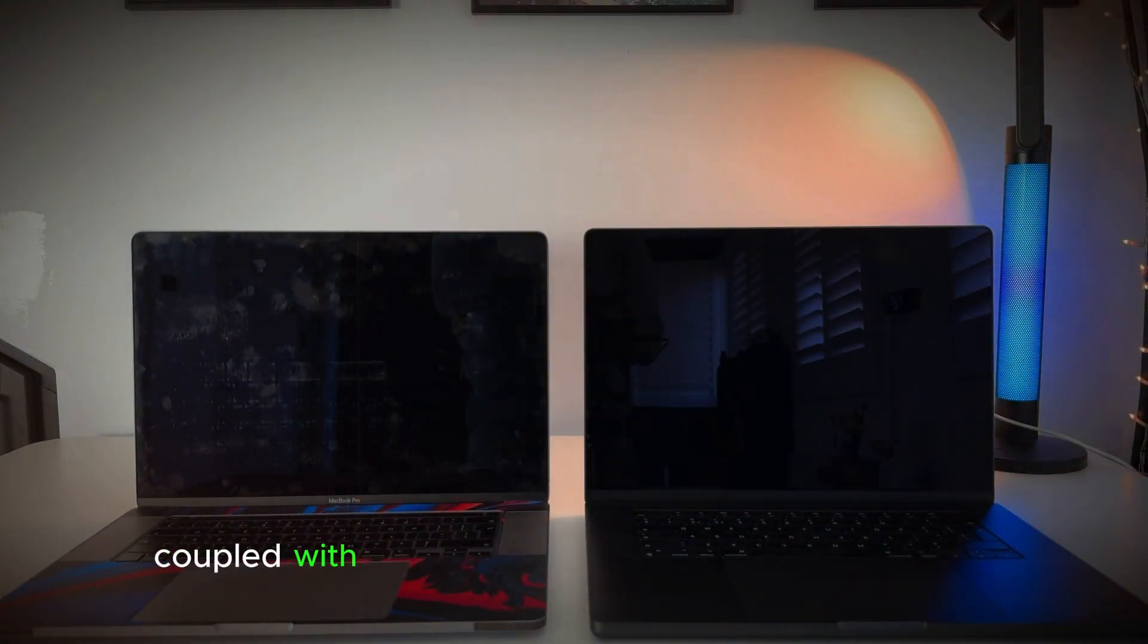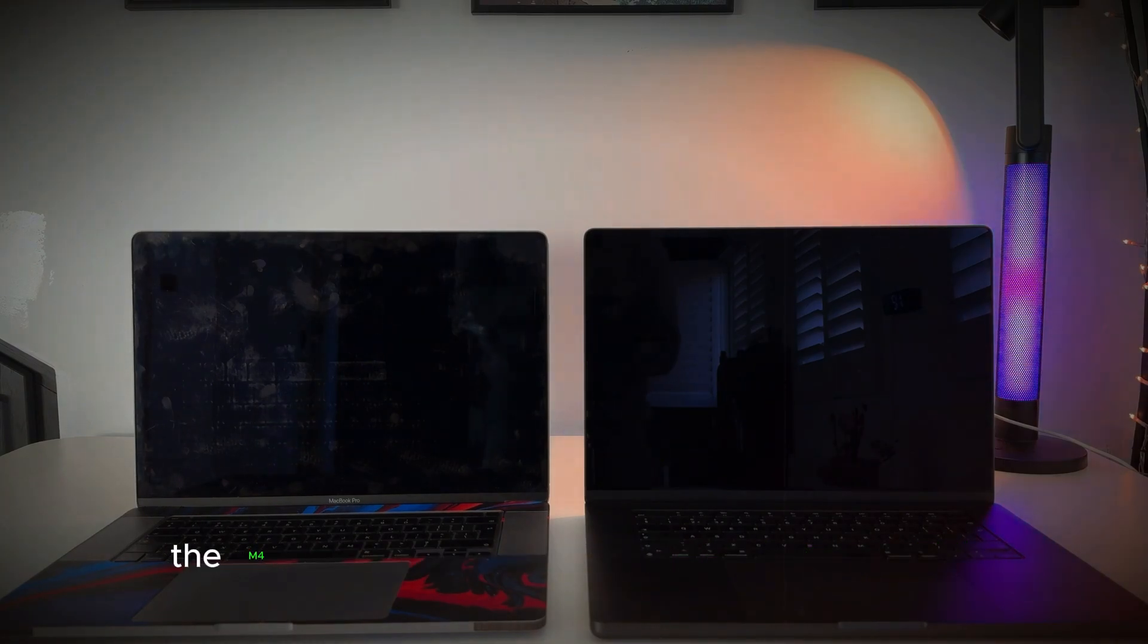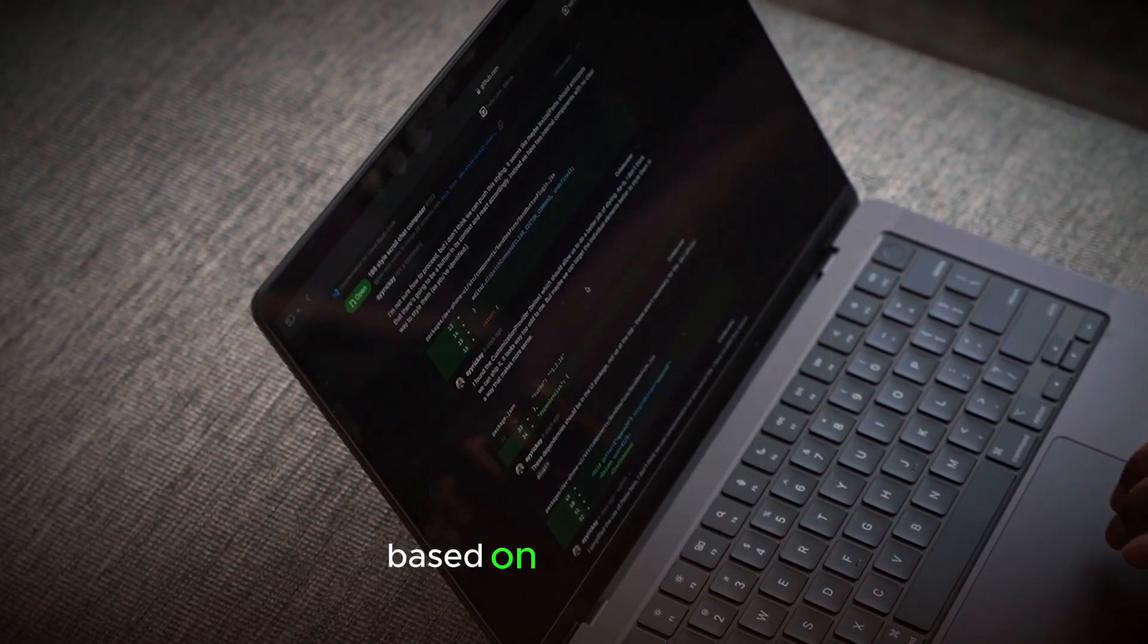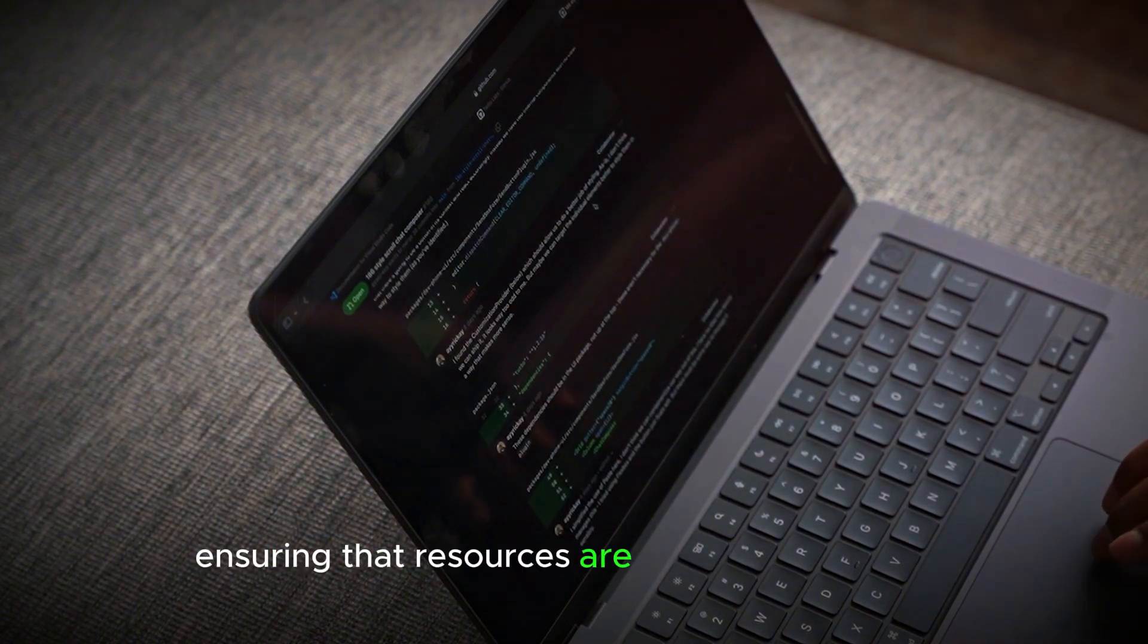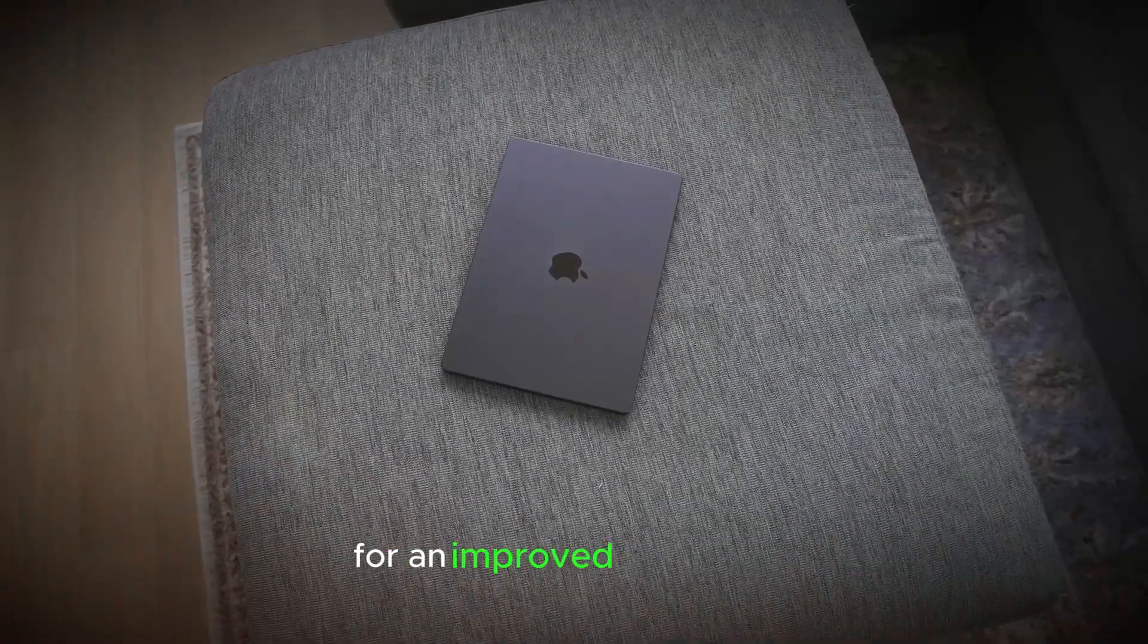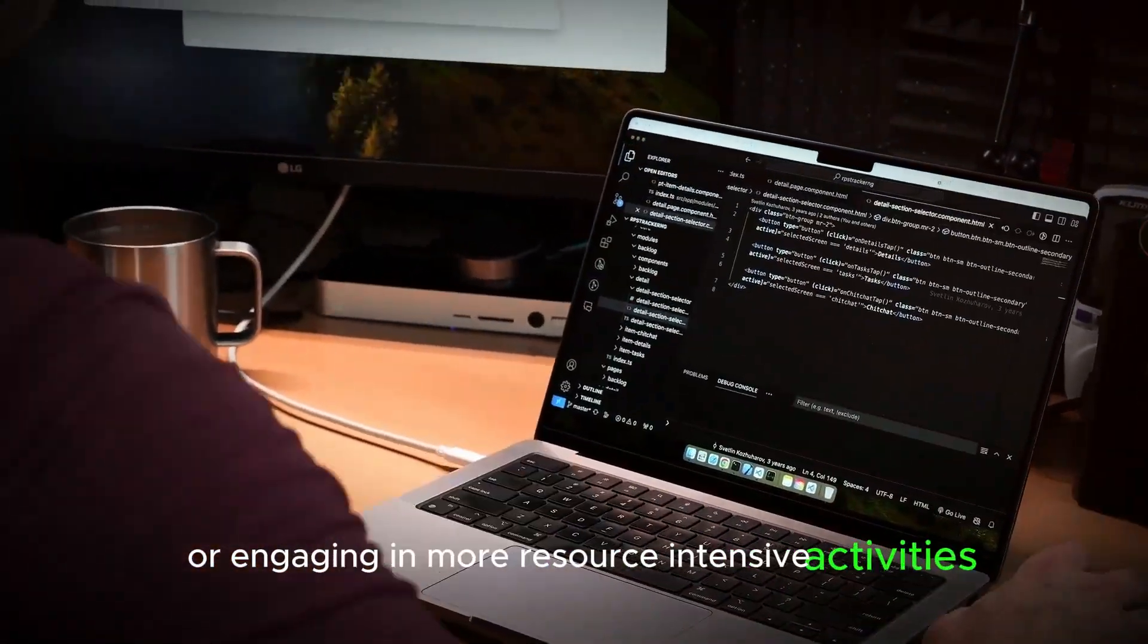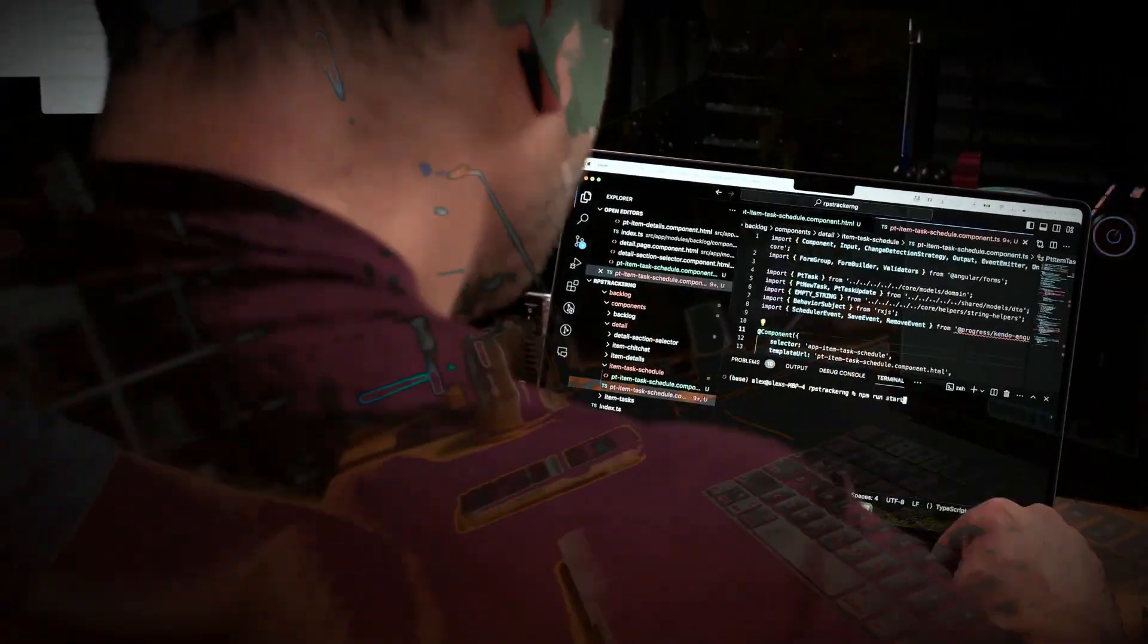Coupled with advanced machine learning capabilities, the M4 chip can intelligently optimize performance based on user behavior, ensuring that resources are allocated efficiently for an improved experience, whether one is performing simple tasks like web browsing or engaging in more resource-intensive activities such as coding or graphic design.